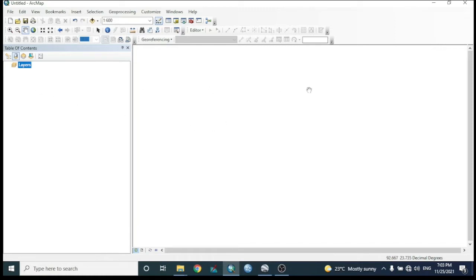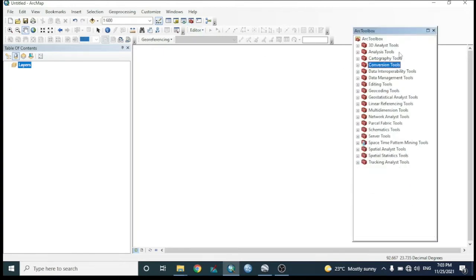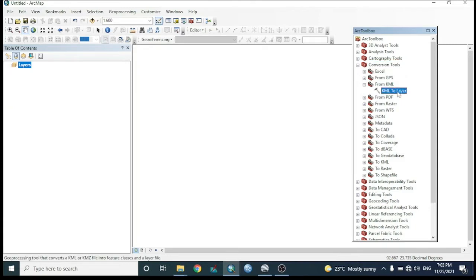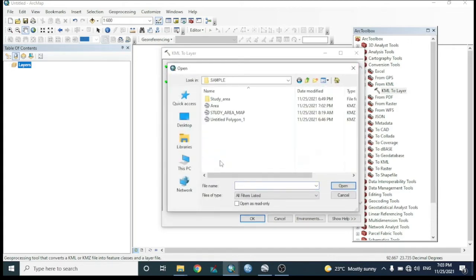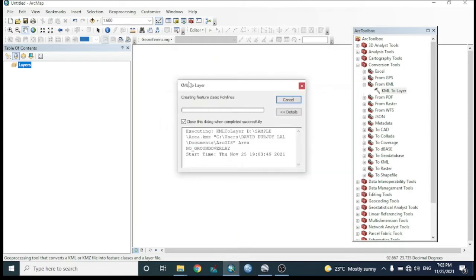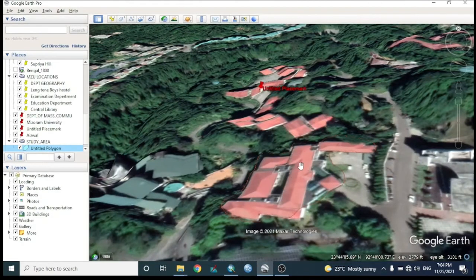Open ArcGIS. The KMZ format is not directly supported, so it must be converted. Use the conversion toolbox: go to Conversion Tools, then 'KML to Layer'. Select the 'area' file we just created, keep the output location as default, and click OK. The conversion from KML to layer format will complete.